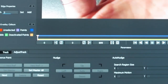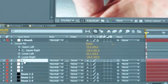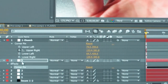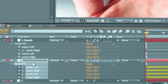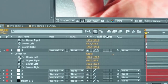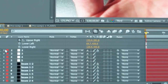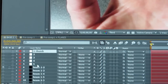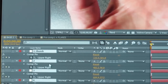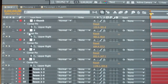Now go back into Mocha and copy the data for the next finger and apply that to null number 2. Again, click the little clock icon to delete the upper left, lower left, and lower right — we only want the upper right. You're going to do that with each of the five fingers. This is what your project should look like: you've got the five null layers, and only the upper right corner pin data is all you want.